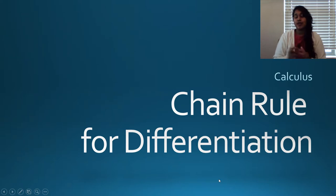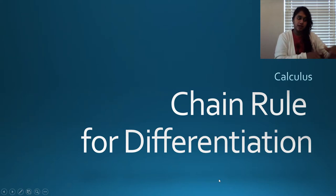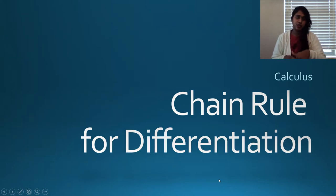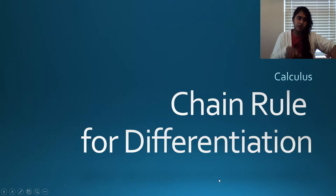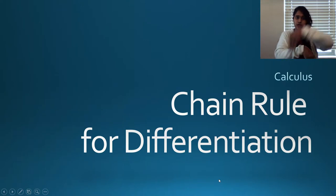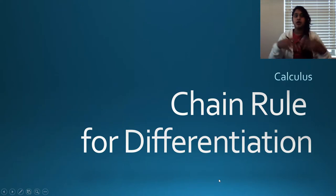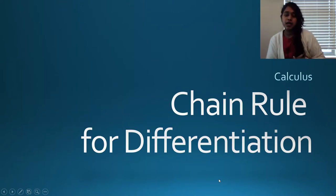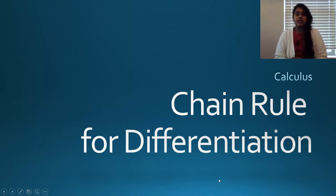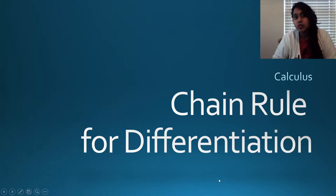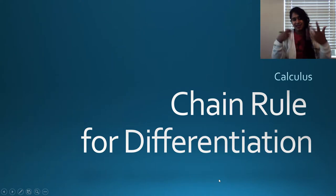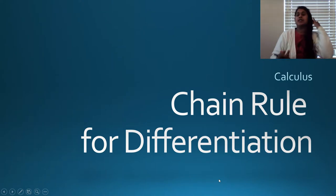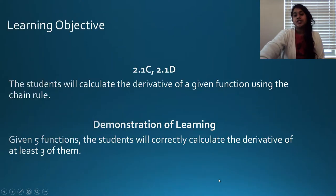Welcome to unit 2.8. This is our final in that set: 2.6, 2.7, 2.8. So we talked about the product rule, the quotient rule, and the chain rule — three distinct rules, but kind of similar concepts in all.